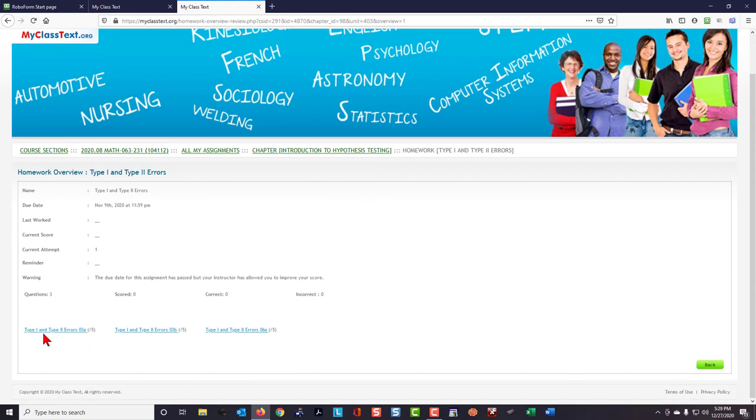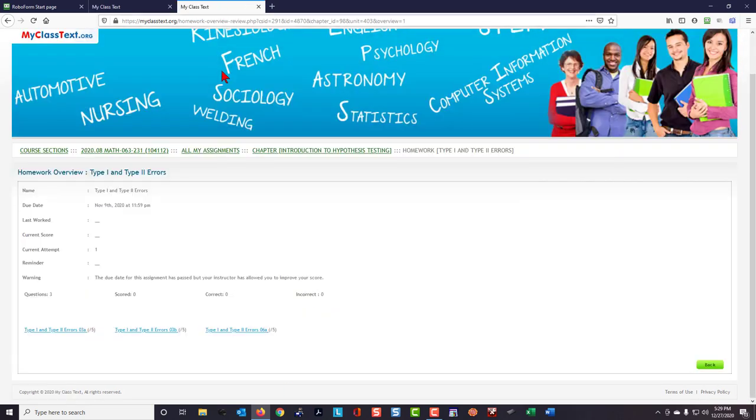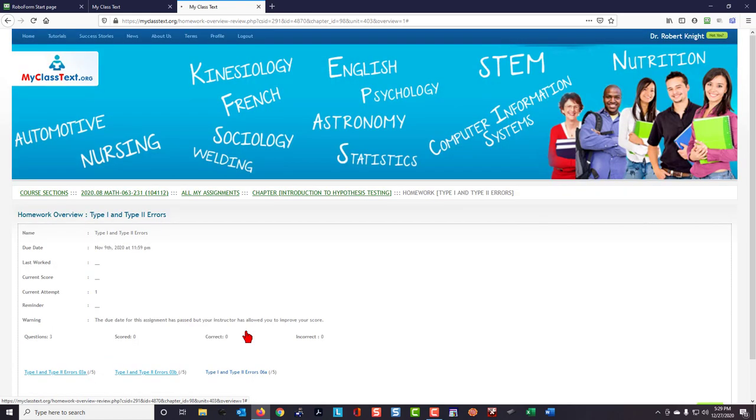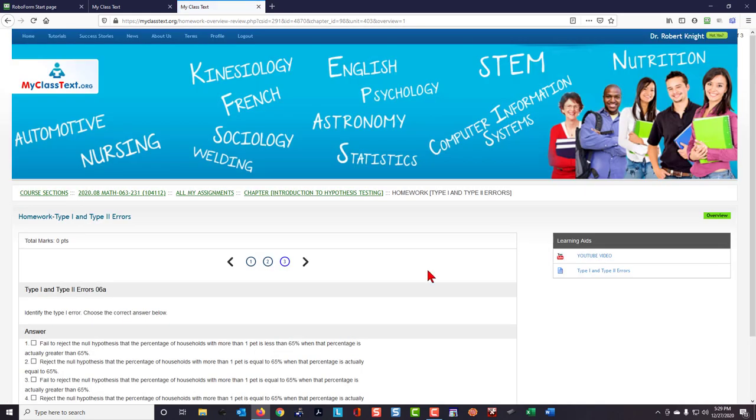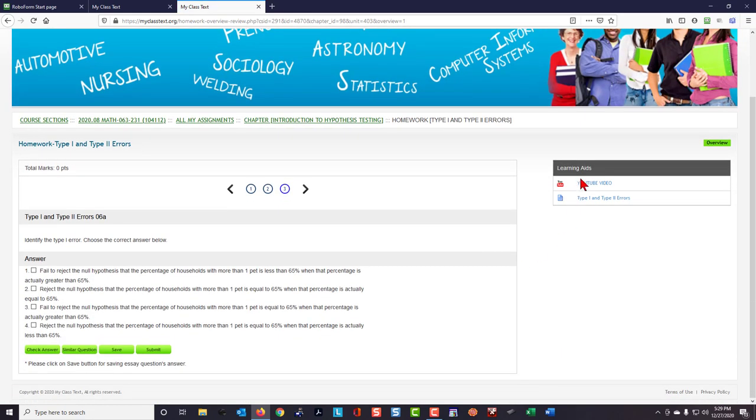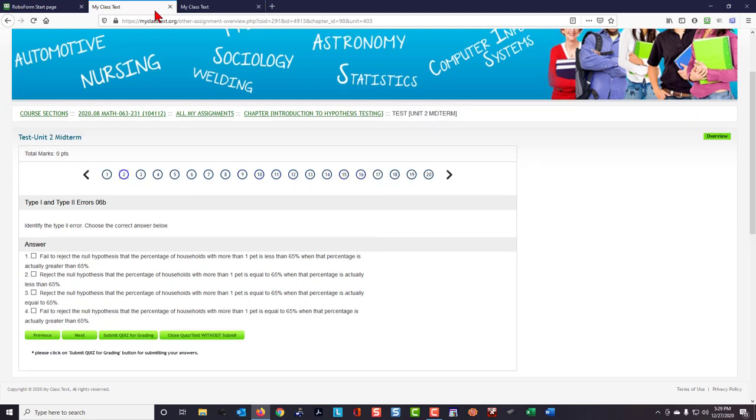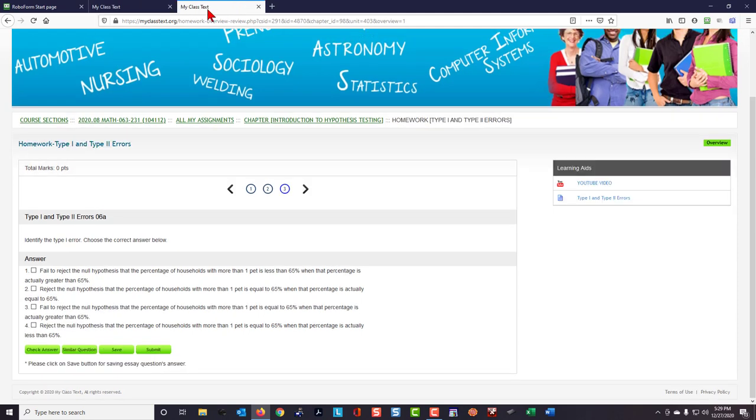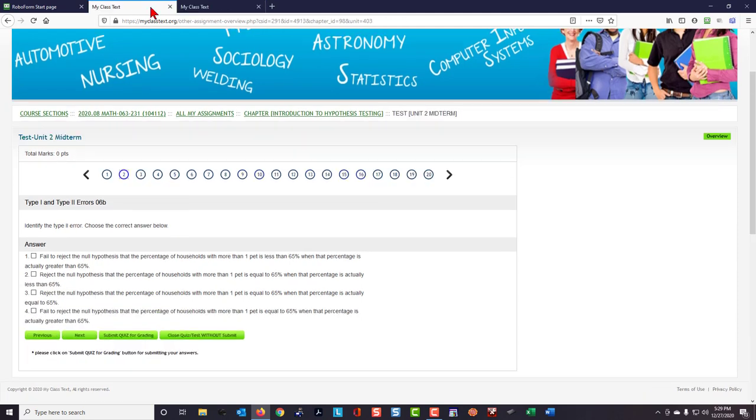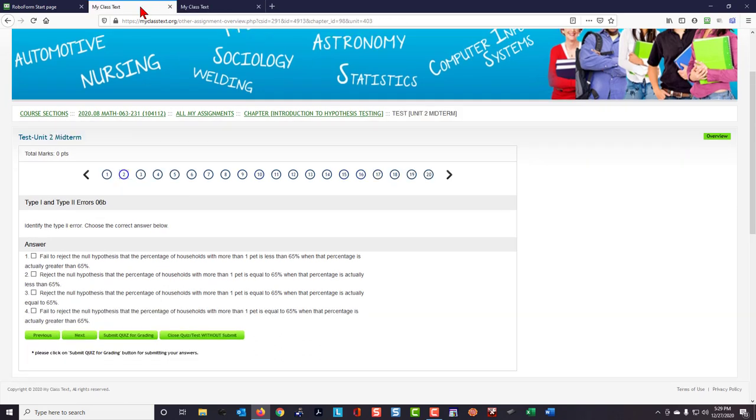Here I have Type 2 Errors 3A, 3B, and 6A. This is 6B. Well, then 6A is pretty close, so I would click on that. Here we have a YouTube video and also a learning aid that we can use to help find what the answer to the midterm question is. I'm going back and forth between the two by simply clicking on the tabs at the top.